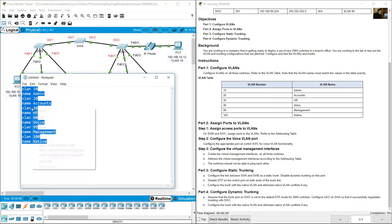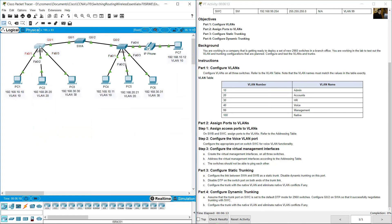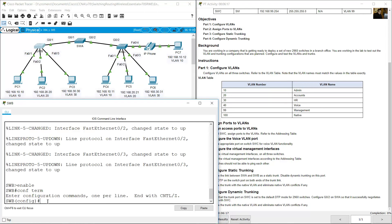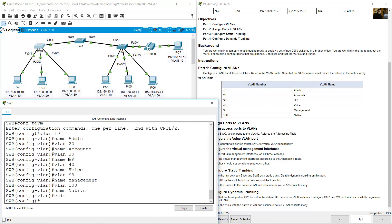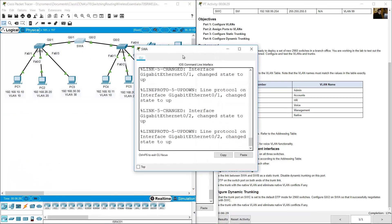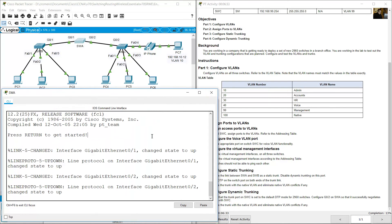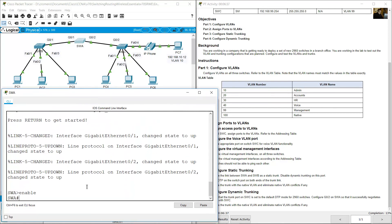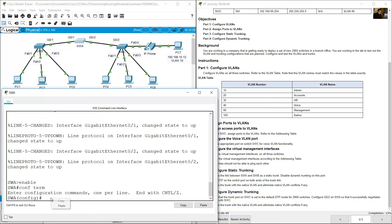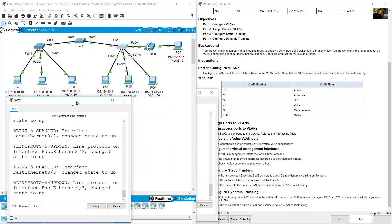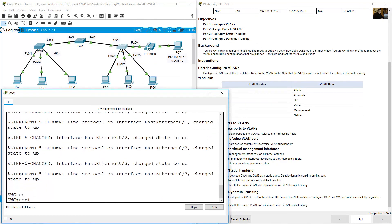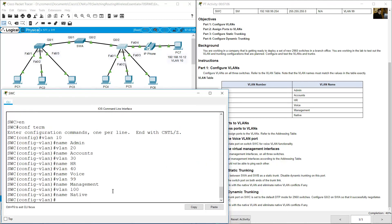Copy this configuration. Go to SWB — once you are on global configuration mode, paste it. Exit. Then go to SWA, click command line interface, enter enable, go to global configuration mode with configure terminal, and paste. Exit. Then go to SWC, configure terminal, paste. Very good.